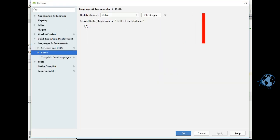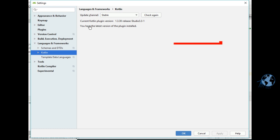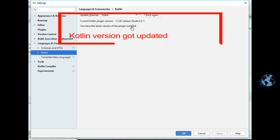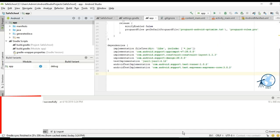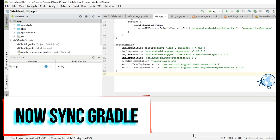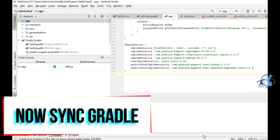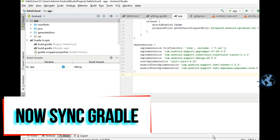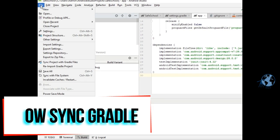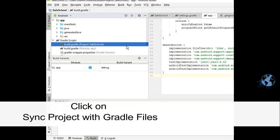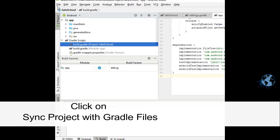Always make sure that you have the latest version of Kotlin. Now resync the project — the Gradle files sync will take some time, so wait.